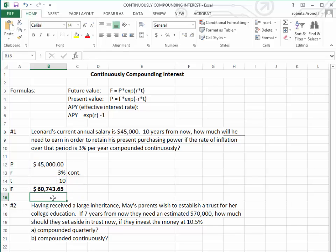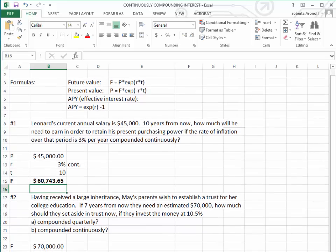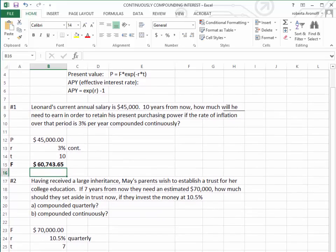We get $60,743.65 is what Leonard would have to earn today in order to have the same buying power or purchasing power of $45,000 ten years ago.